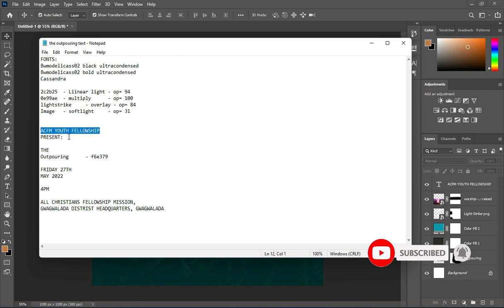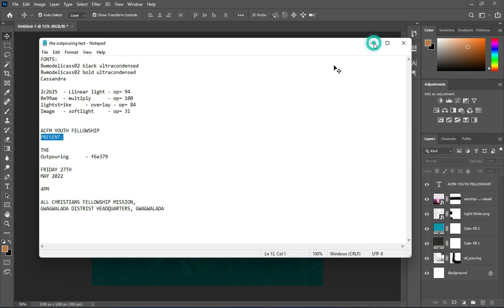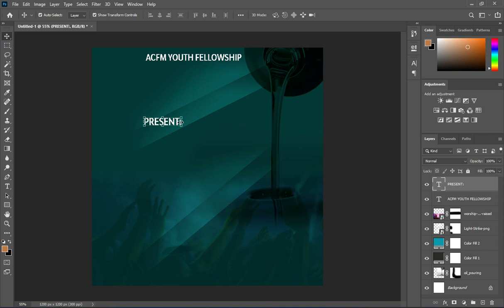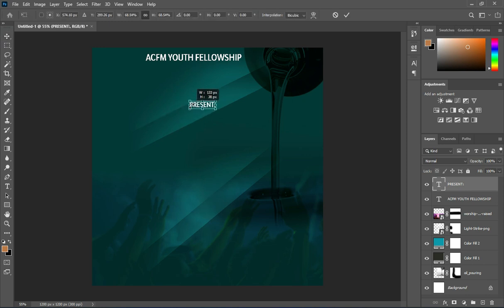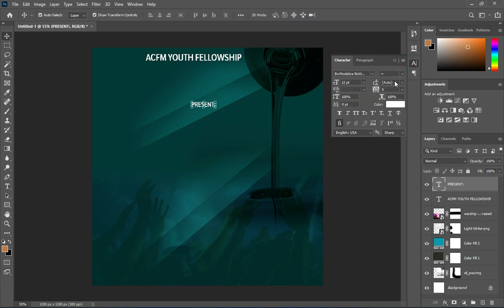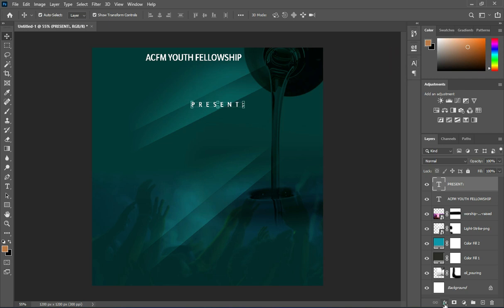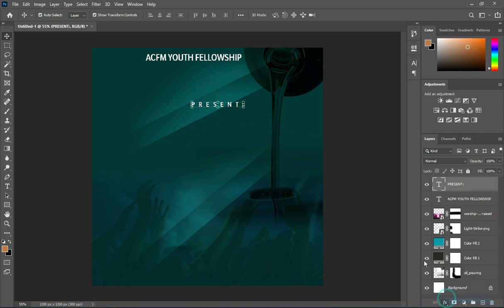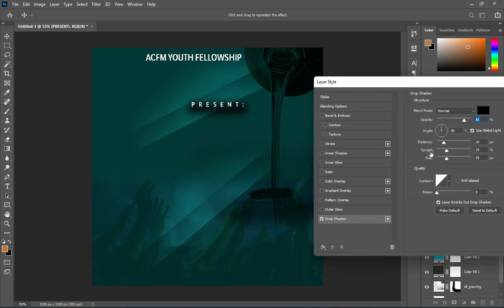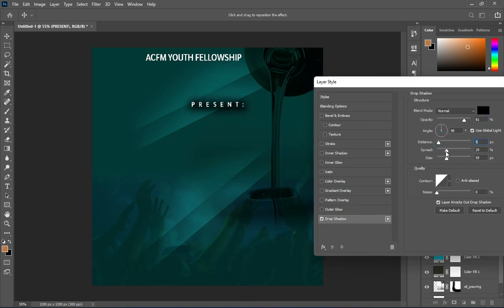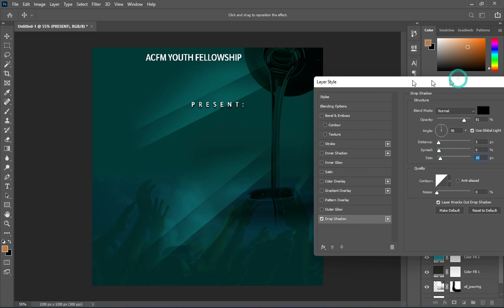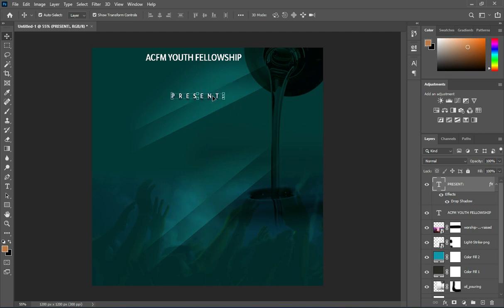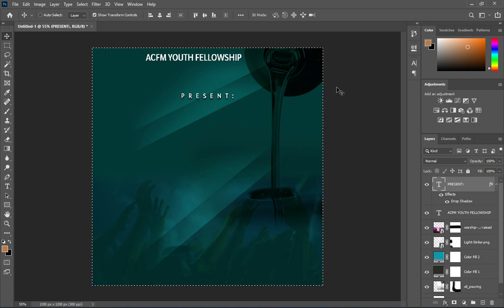Copy again, then Ctrl+V to paste. Reduce the size, then put the character space. Go to blending options and adjust the drop shadow. I think this is okay like this. Then position it and apply vertical alignment.